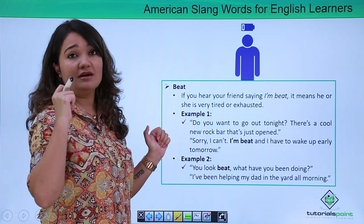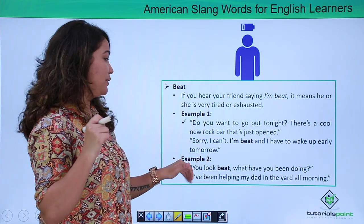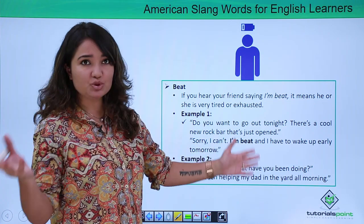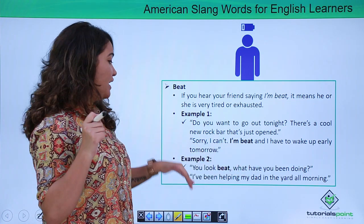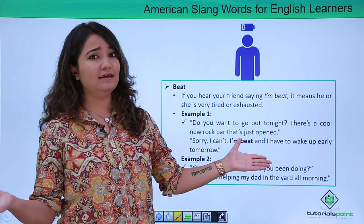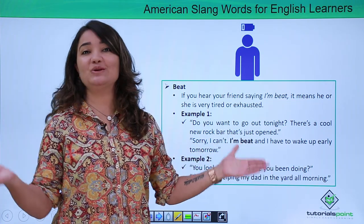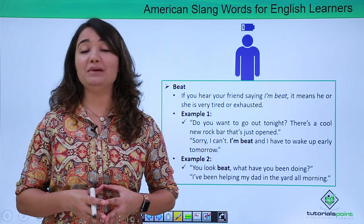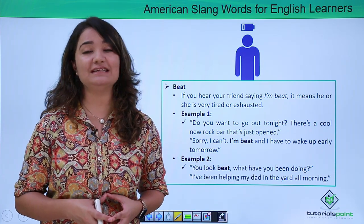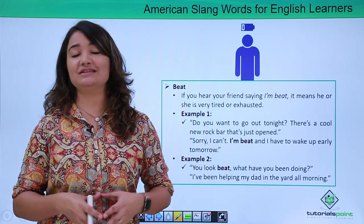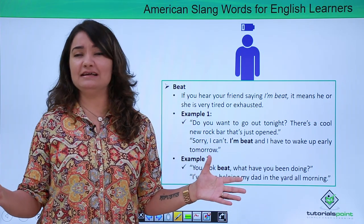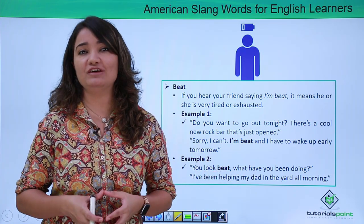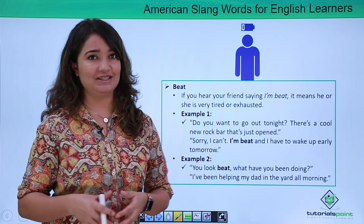Let's look at another example. 'You look beat, what have you been doing?' 'I have been helping my dad in the yard all morning.' Here also, beat signifies that the person is very tired and completely drained of energy.